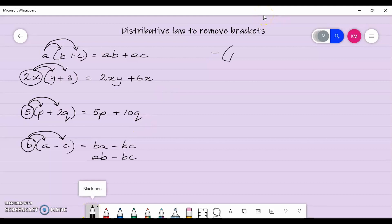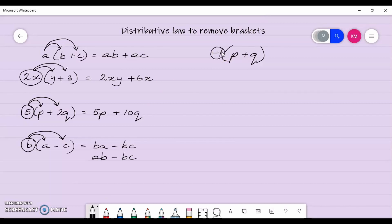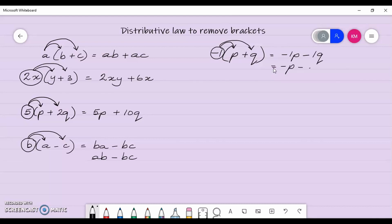Now what if we had a scenario like negative of p plus q? It is understood that this negative sign represents negative 1. So what we must do is take that negative 1 and multiply it by p and then by q. Negative 1 by p is negative p, and negative 1 by positive q gives me negative q. That is the same as writing negative p take away q.